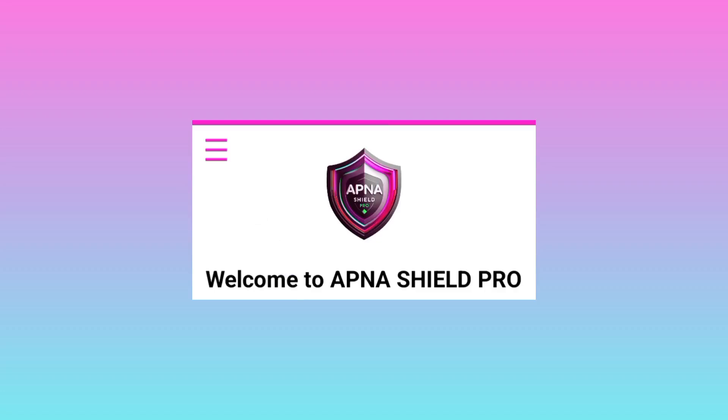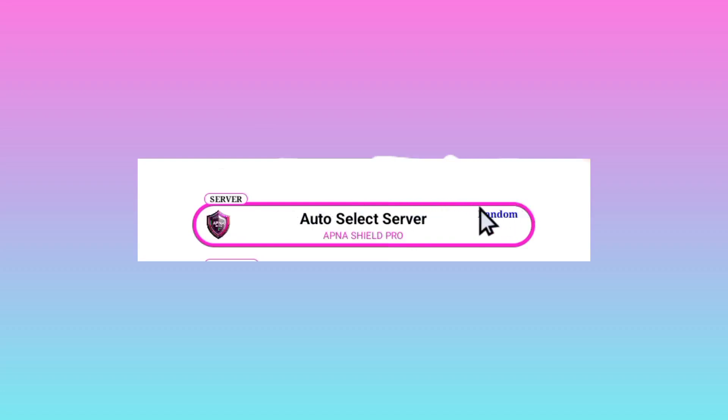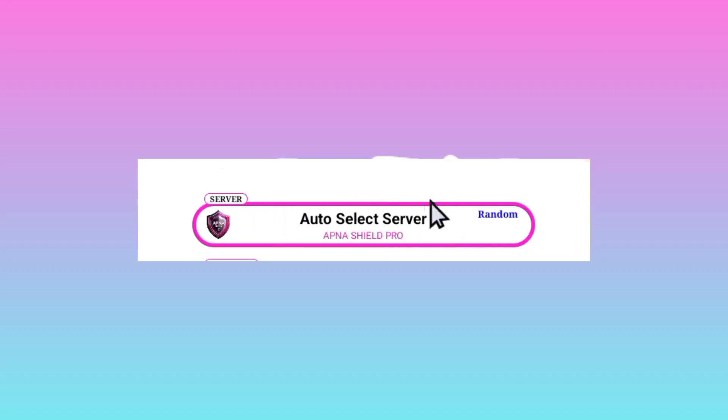The other setting is you are required to pick a server, but I recommend you to leave it in auto select server option. This is because this app will pick the best server automatically in your region. It will pick the perfect working server in your region, but you can change in case you need to change to your preferred server.